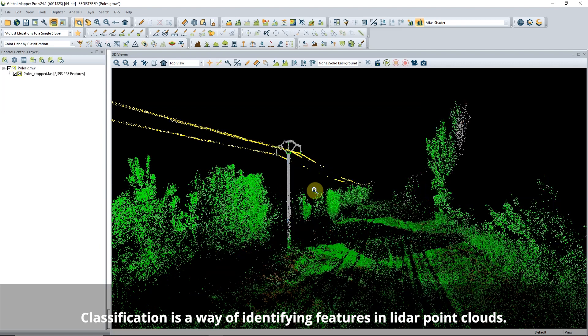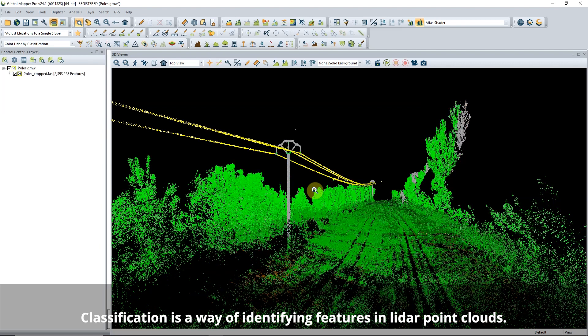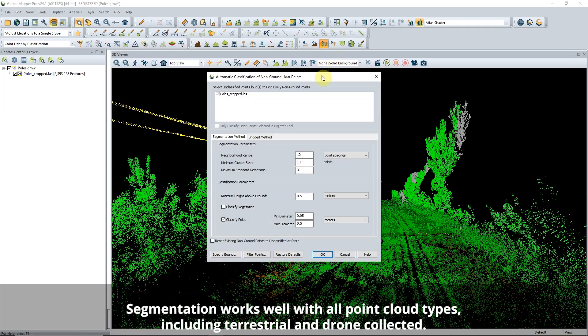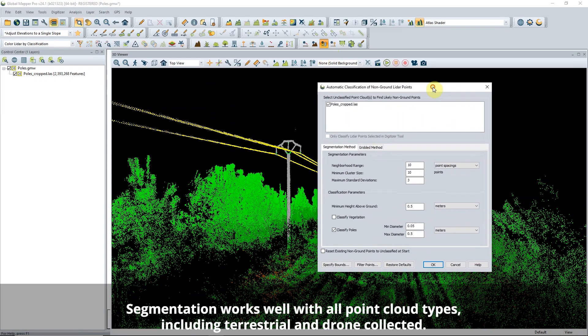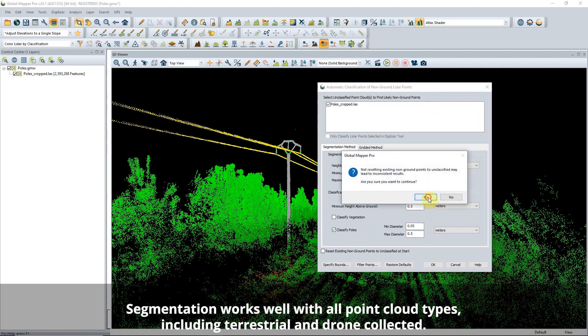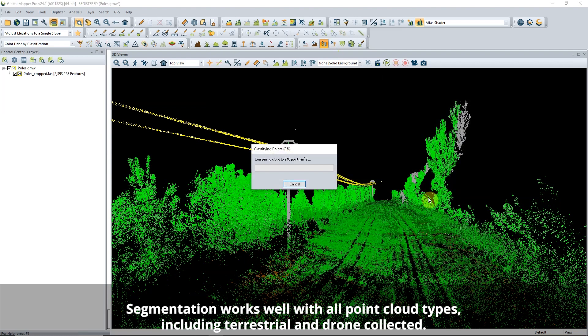Check the box to classify poles alongside buildings and vegetation. This new tool uses the segmentation method to identify features in the point cloud based on their shape and attributes.